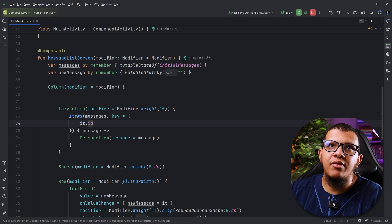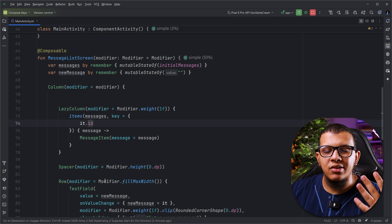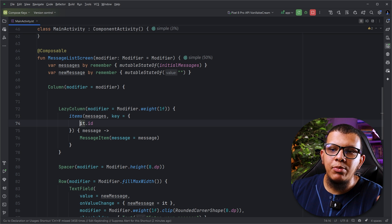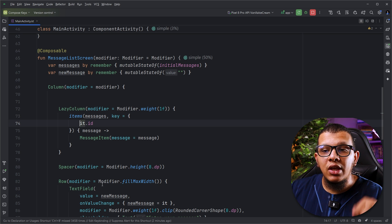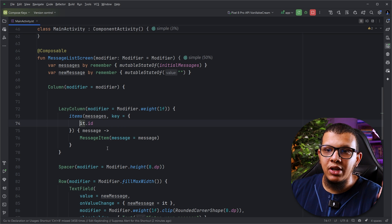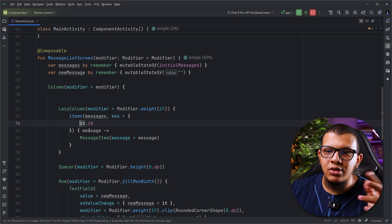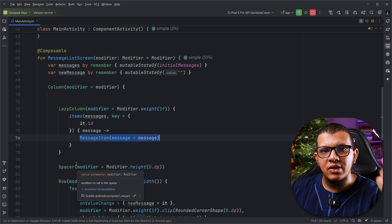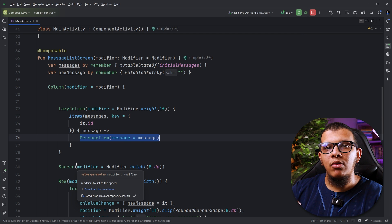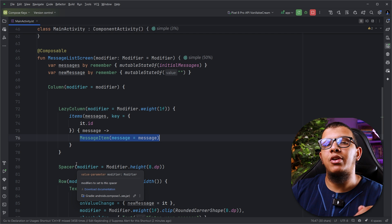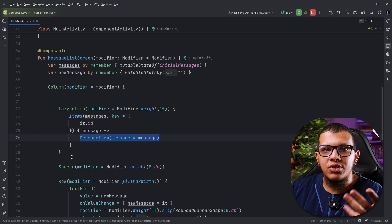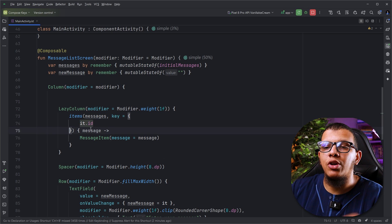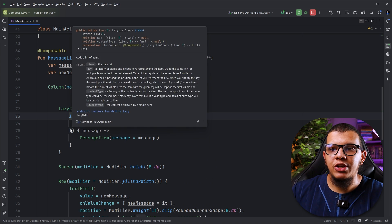If you have a list that doesn't update — just a static presentation list — you can use it without any keys, but under the hood Compose will still use the position as the key. Since position isn't unique to each item across insertions, a change in position means a recomposition. This is a lost optimization. So if you have a key, just provide it — otherwise you don't have to.